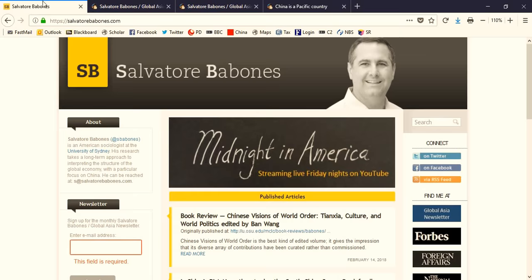I do hope you'll sign up for the newsletter. Again, you can get it at my website, salvatorebobonis.com, or by clicking on the YouTube link that you should see on your screen right now.